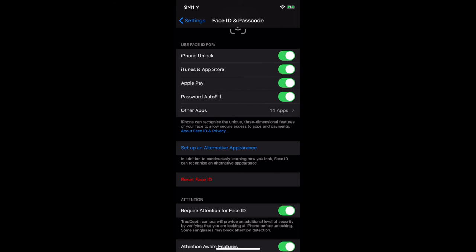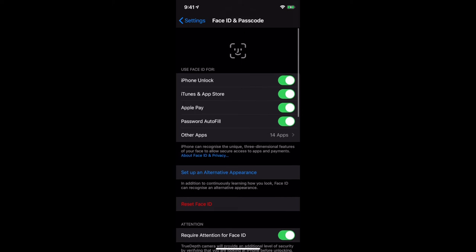You can also read more about Face ID and privacy right there. The more you use Face ID, the more it will continue to learn your face — in different daylight conditions, at night time, and so on. You can also set up an alternate appearance, which is helpful if you want to be recognized in a different way, such as wearing a hat and glasses or a face mask. You can set up Face ID to recognize your face in other appearances as well.